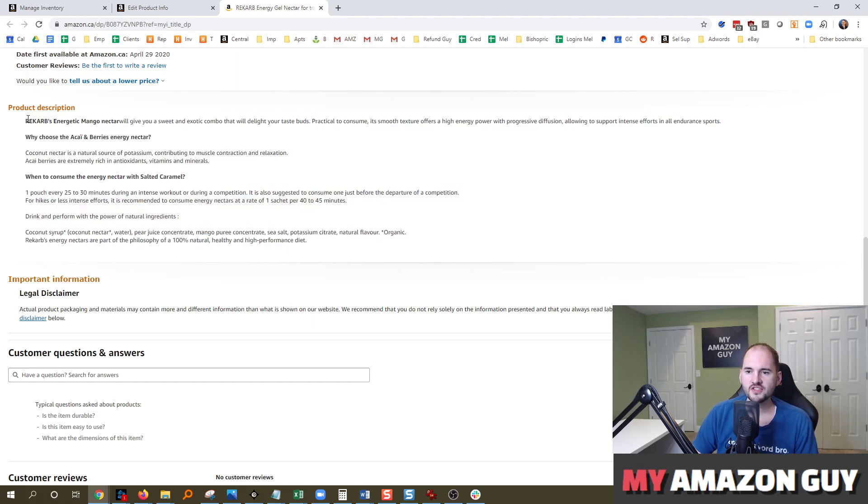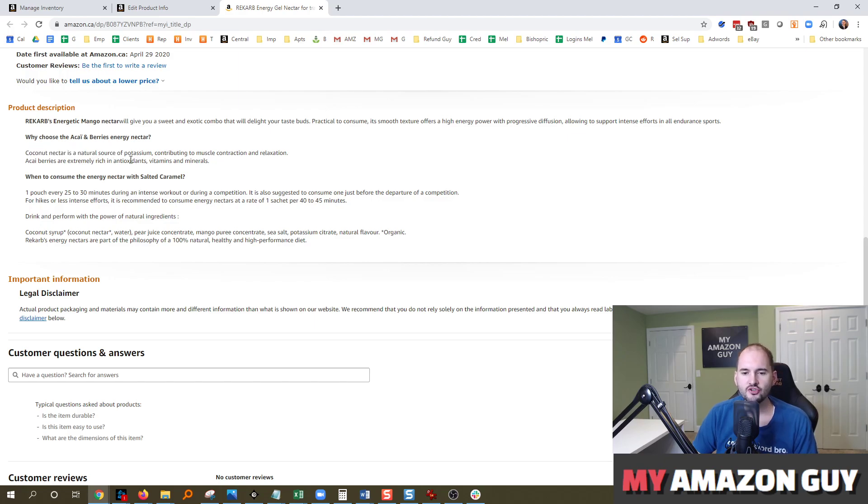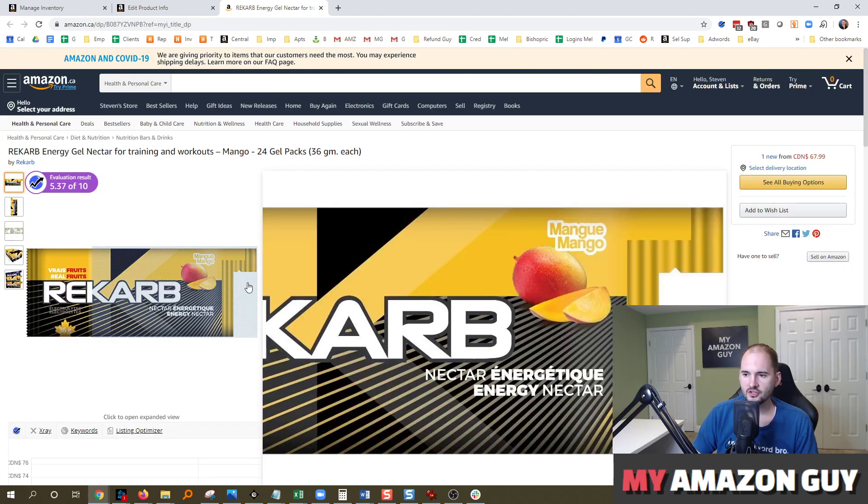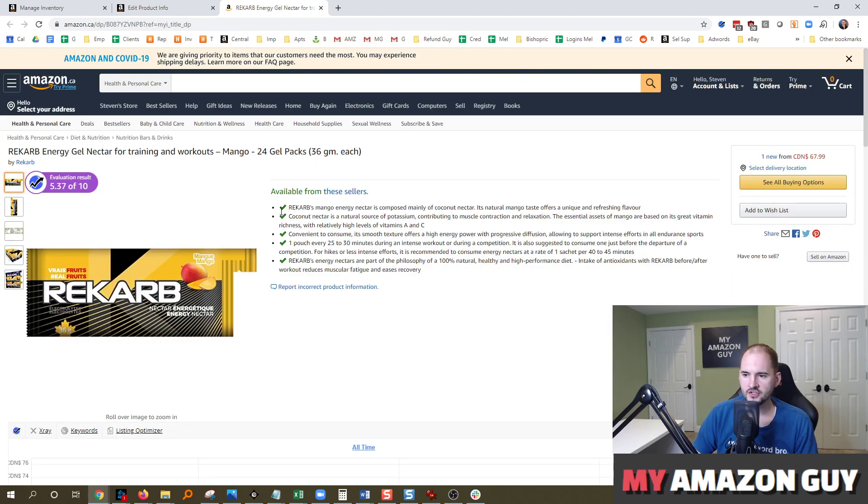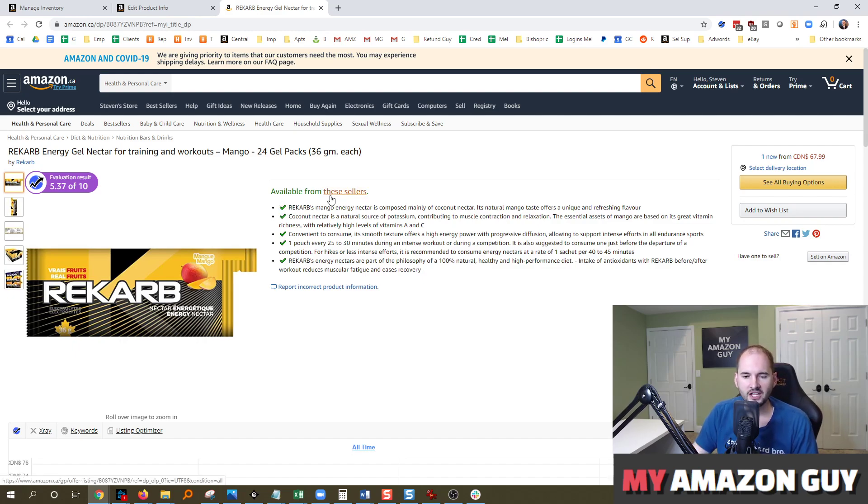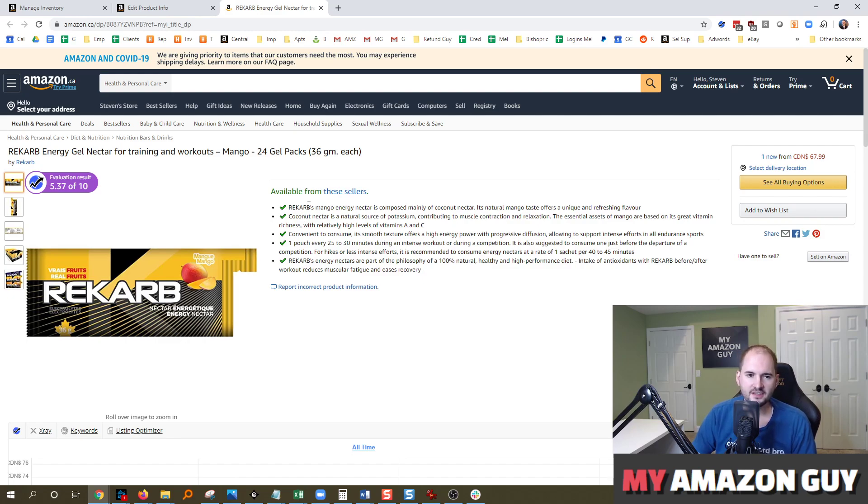But you'll notice that there is bold, there is spacing. You can even do bullet points inside of your product description. Another thing I'd like to show is that when you build out your bullet points, you can put in some minor emoji symbols if you feel inclined. It's not necessary, but some products will shine a little bit better for that.